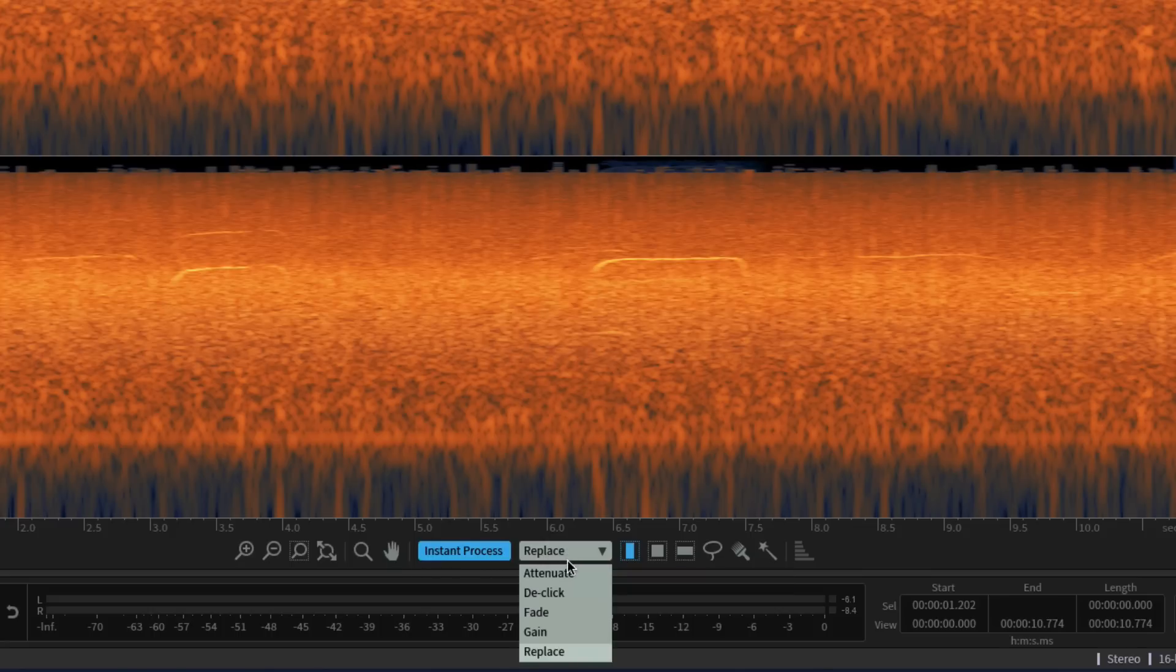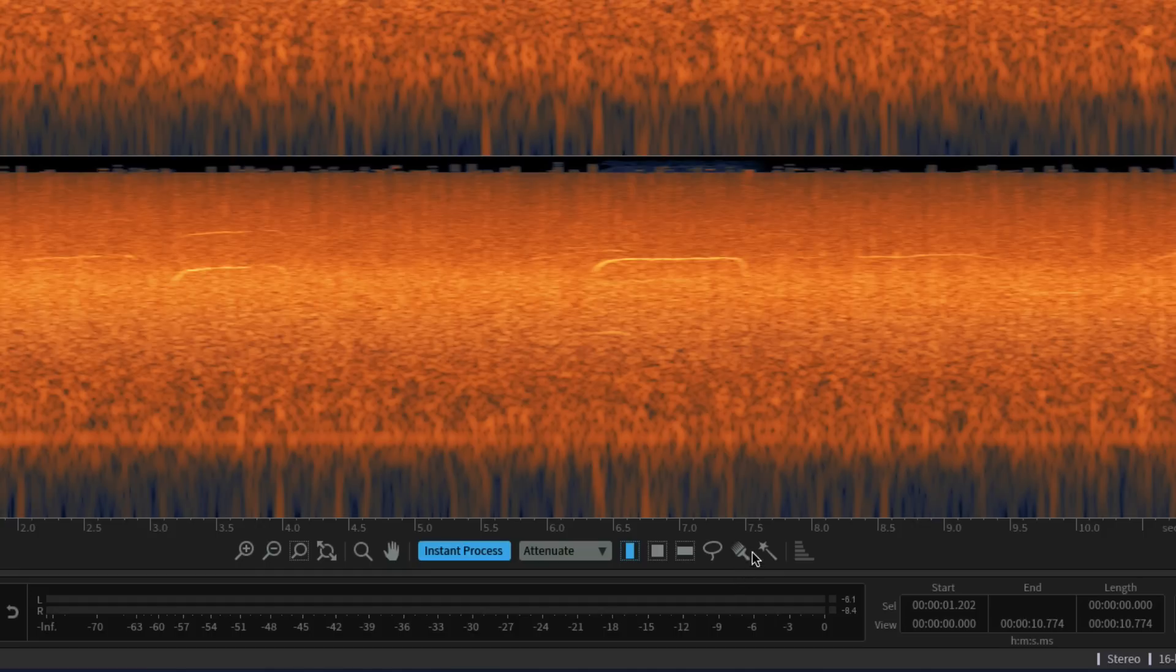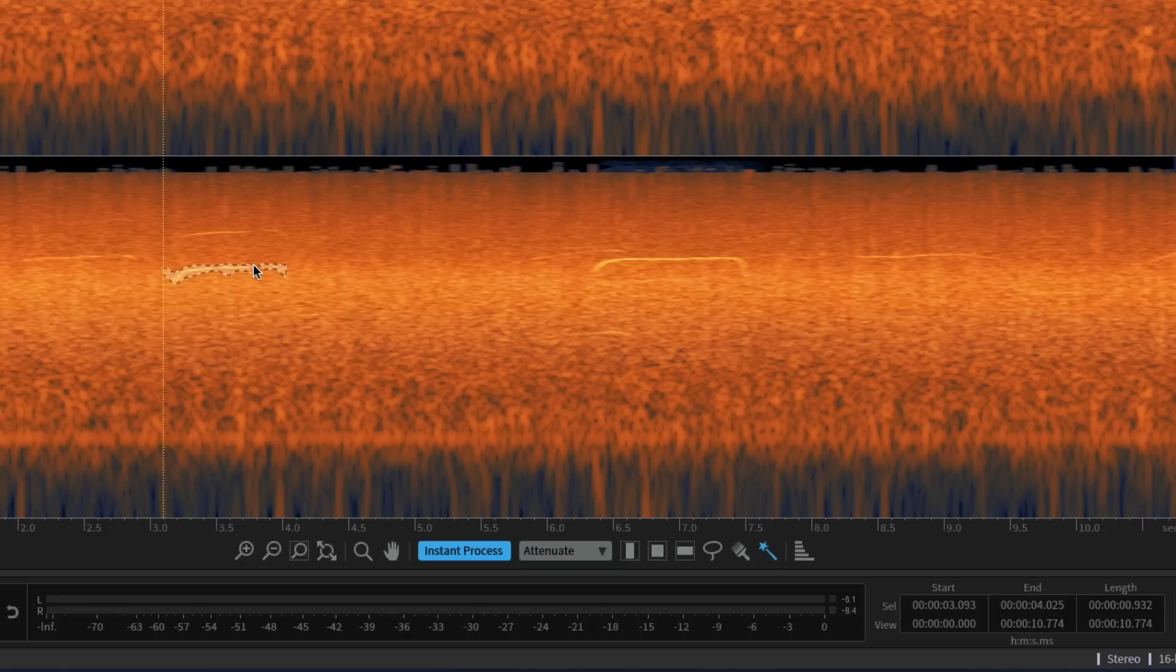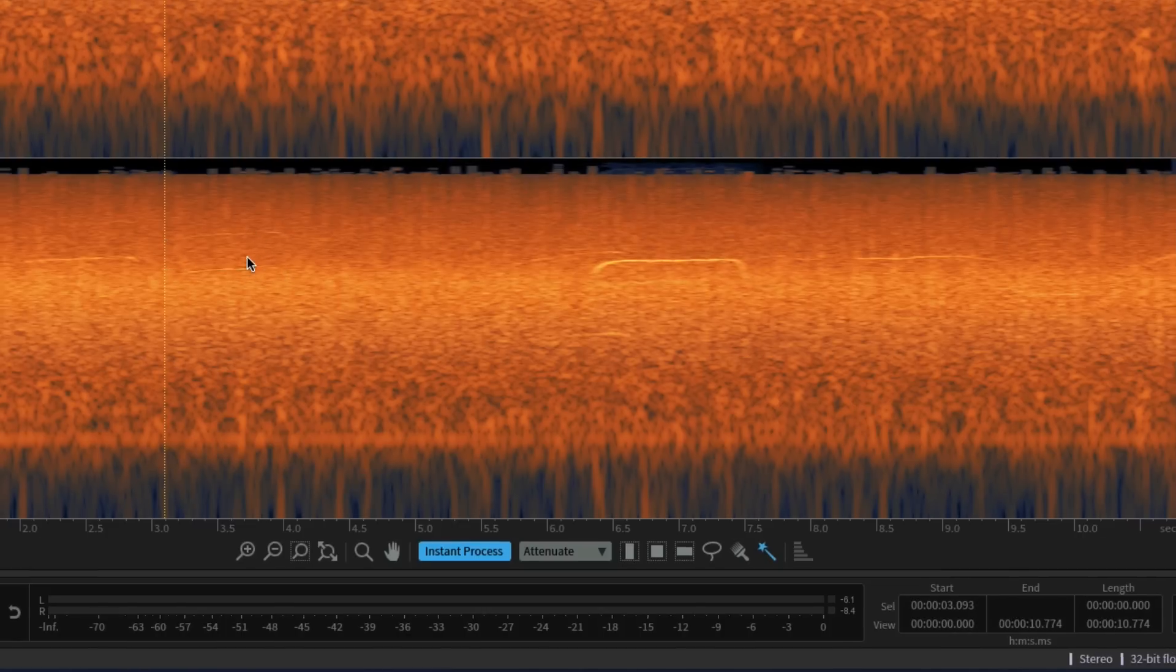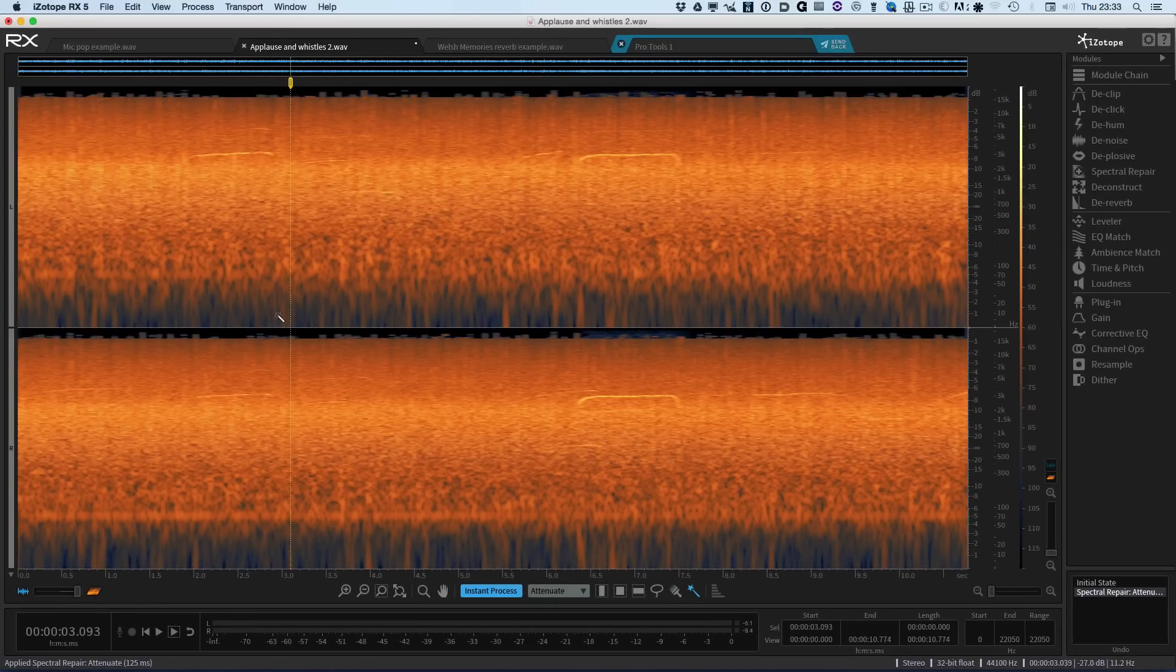So we've got the different options of Attenuate, Declick, Fade, Gain, Replace. So if we just go to Attenuate for a moment and I use the magic wand. So we can click on that. Hold the Shift key down. Extend the selection. Add the harmonics. And as soon as I let go, it's processed it. So because I've used Attenuate, let's just take a listen.